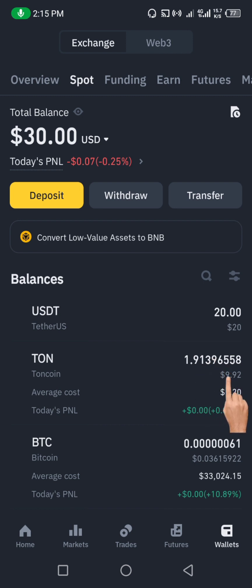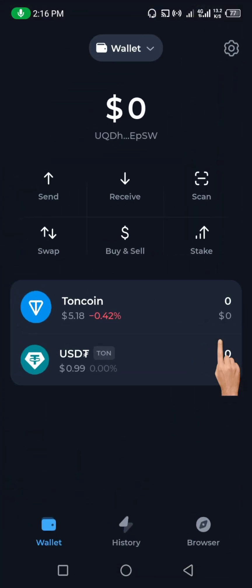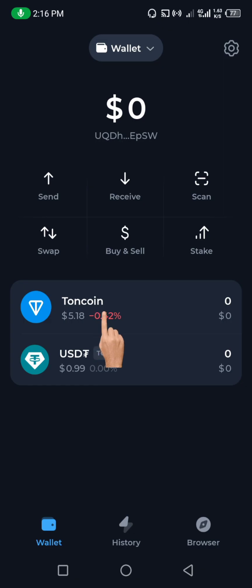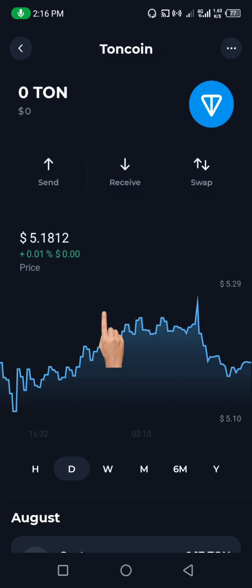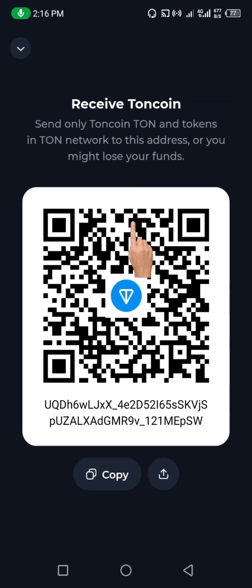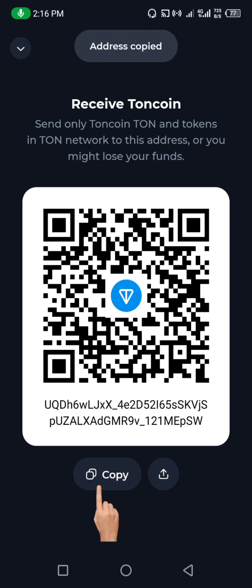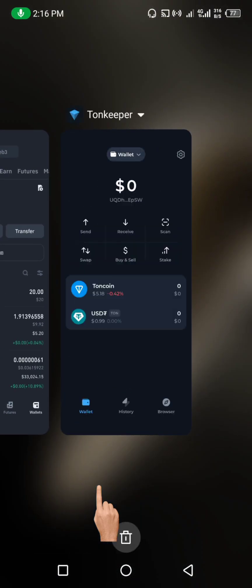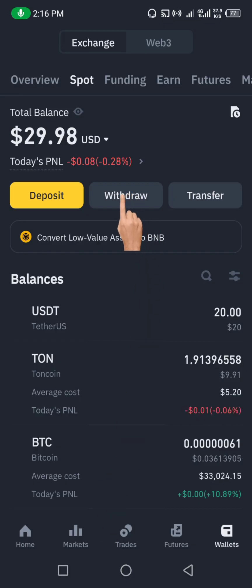First and foremost, go to your Thornkeeper. When you get to Thornkeeper, click on RUNE, then click on Receive — because you want to send the RUNE coin from Binance. Click on Receive, then come down and click on Copy to copy your wallet address.